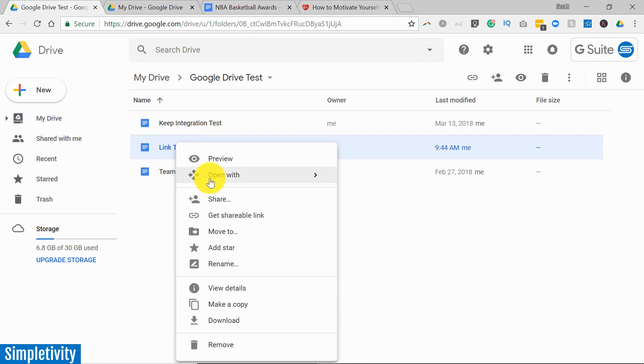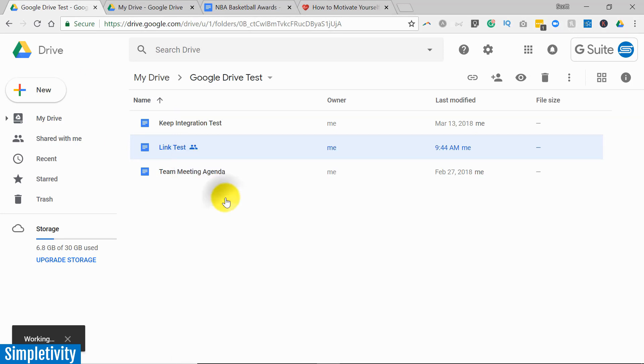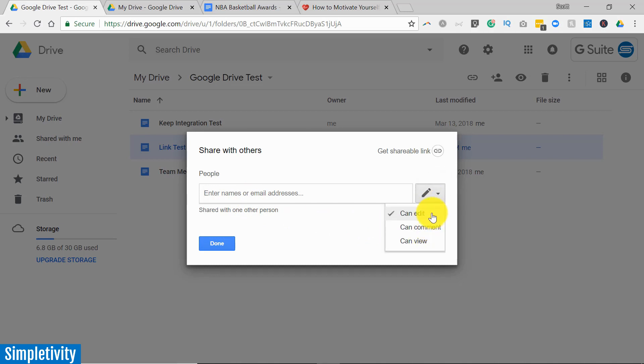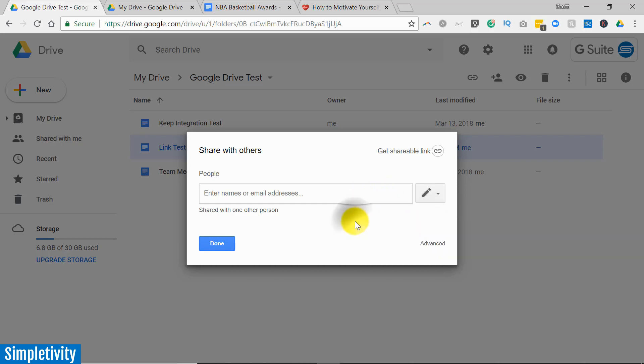But one of the great things with sharing with others is that you can set certain limits on what they can see and what they can do. Now you're probably already familiar with this drop-down allowing people to edit, comment or view depending on what kind of access you want to give to this particular file.